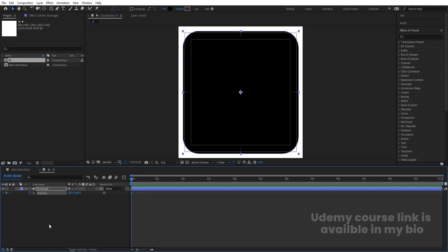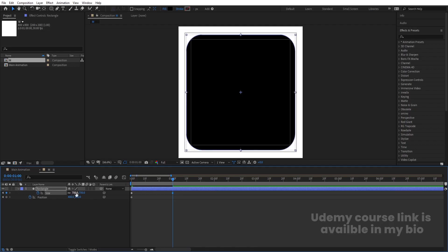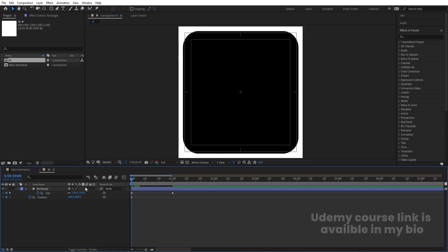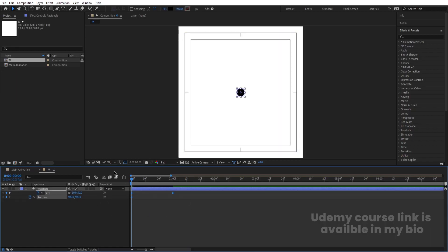Select this layer and press P for Position. Create one keyframe. Select this and hit U. Zoom in a little bit and go to around one second. Create another keyframe and make the size 750. Go back to the start and make the size 50.